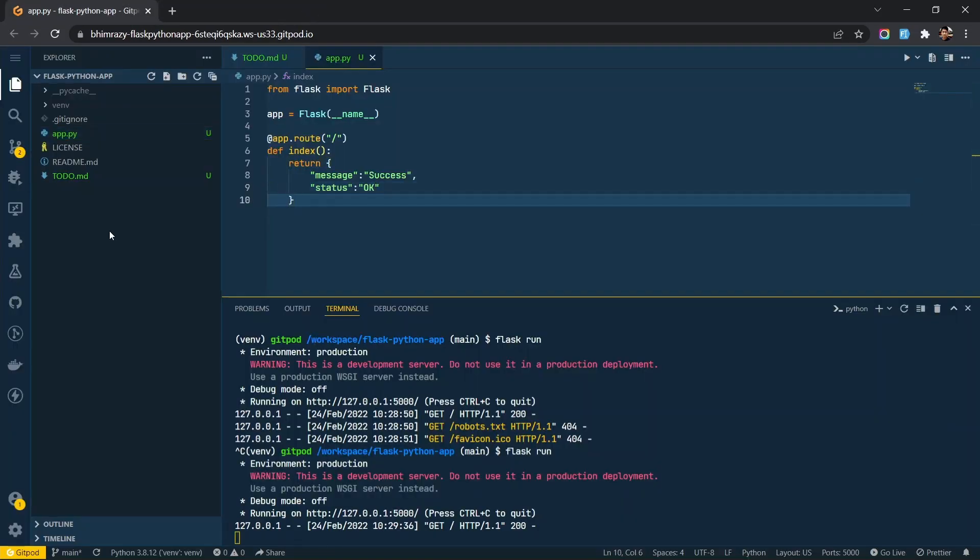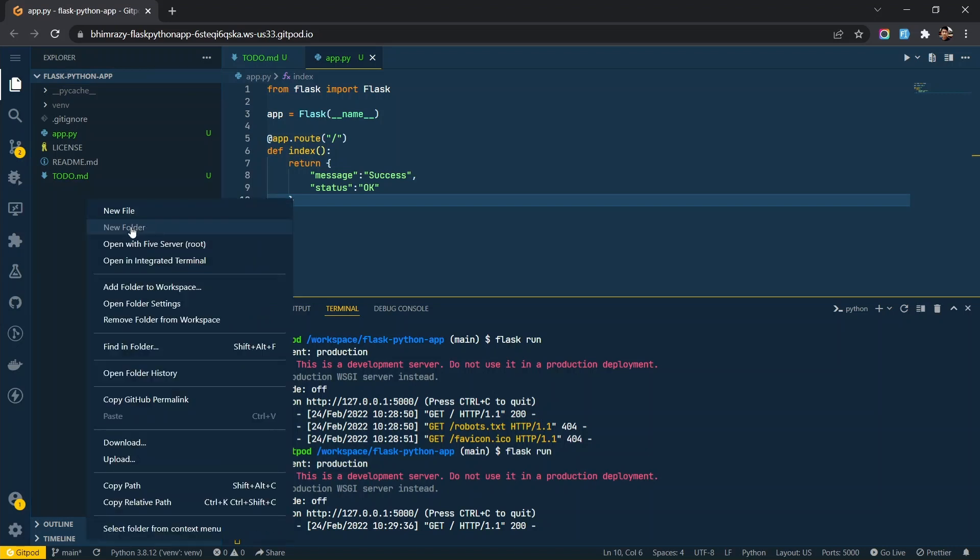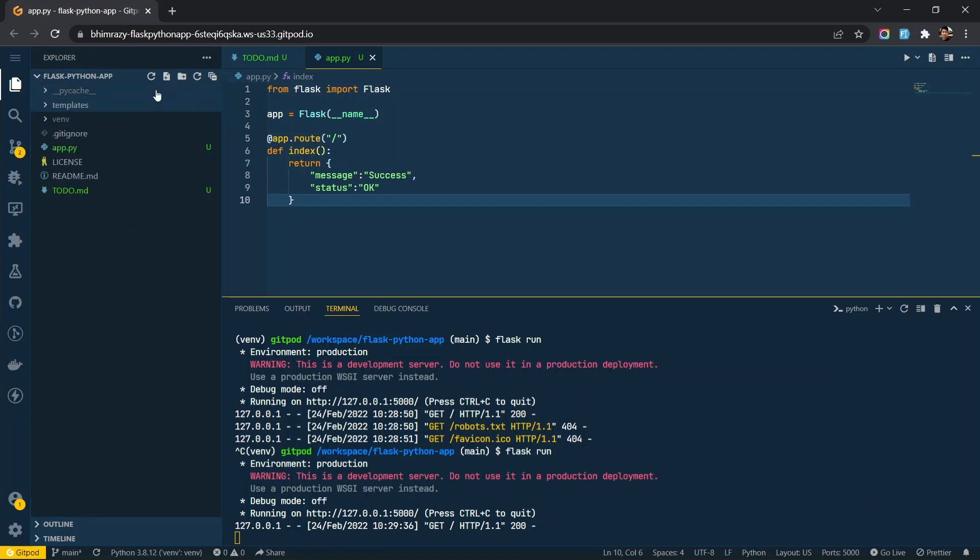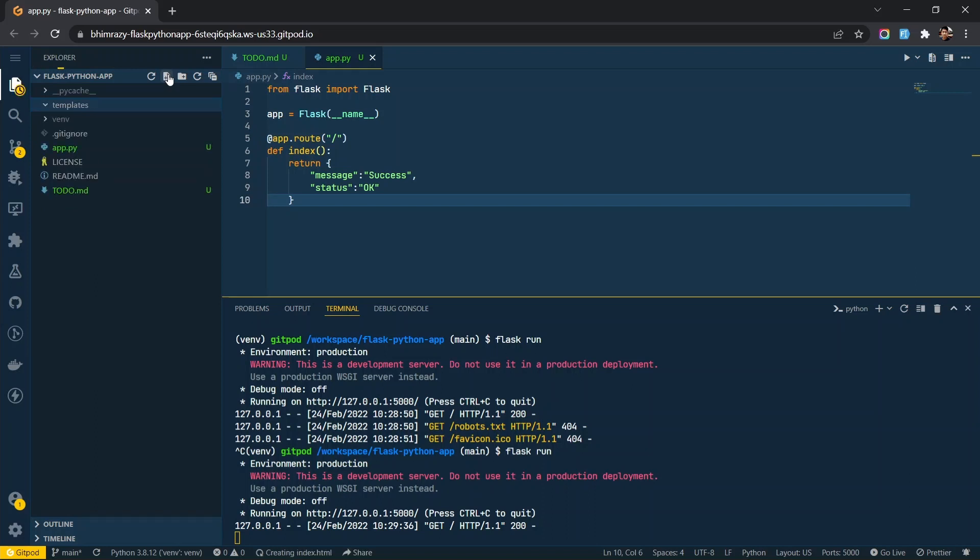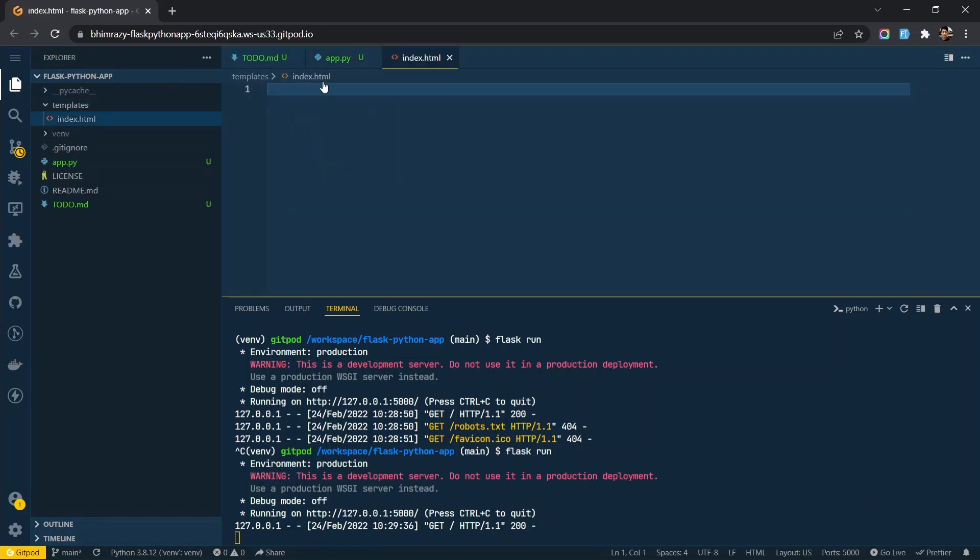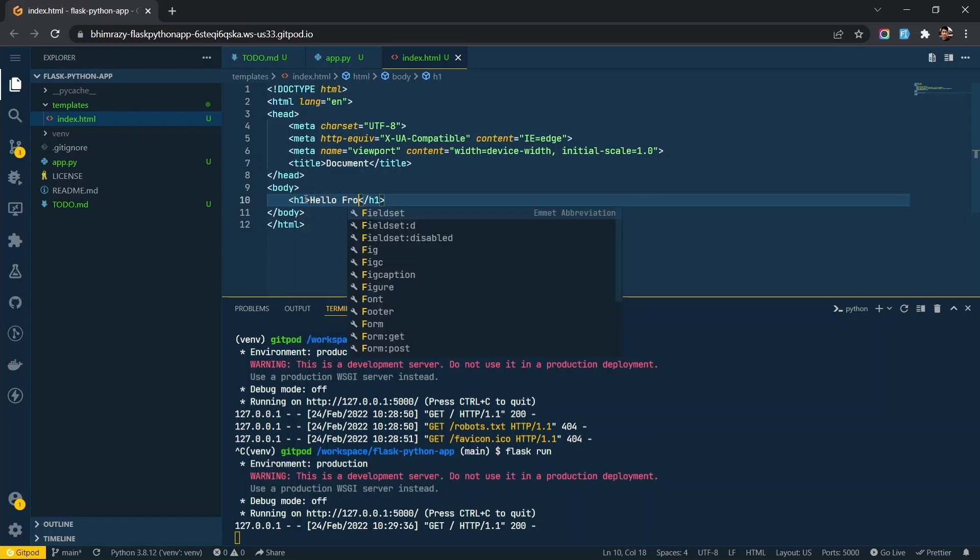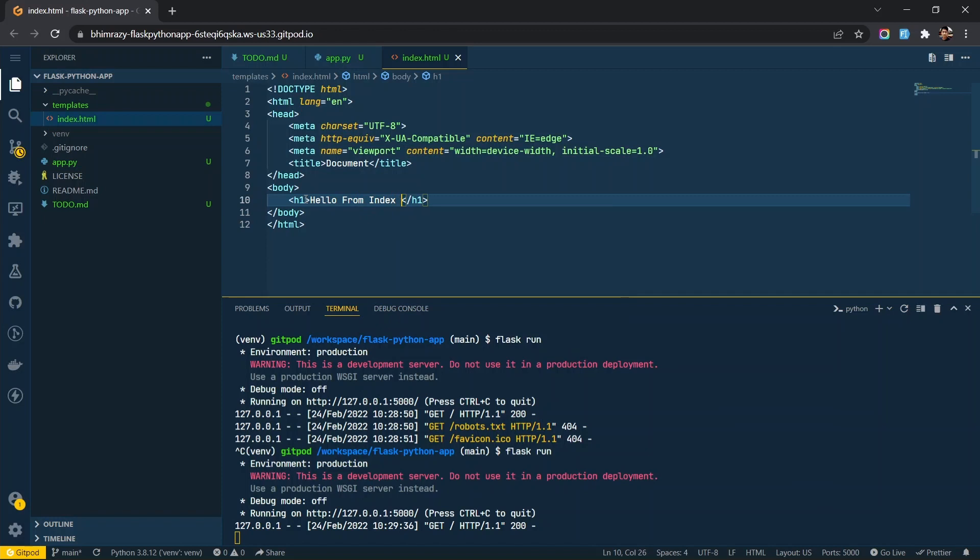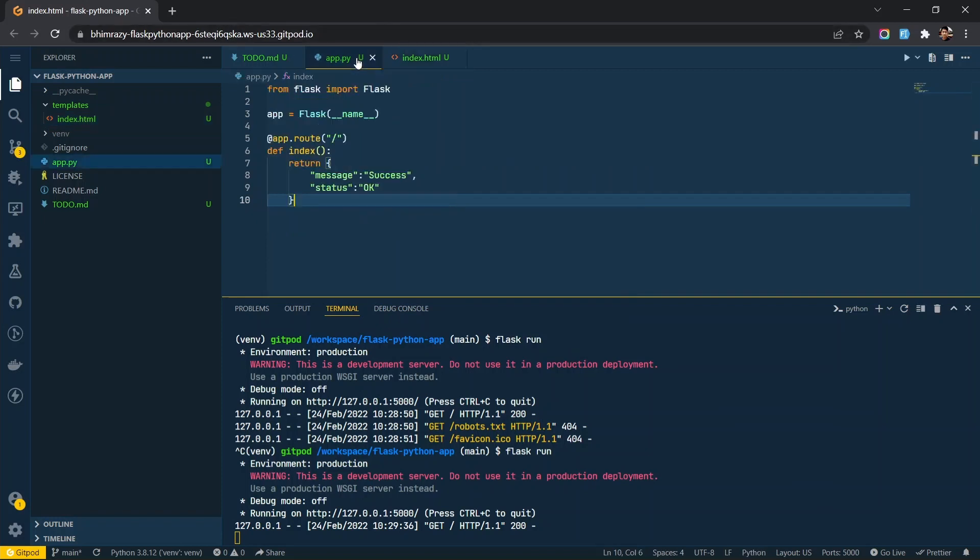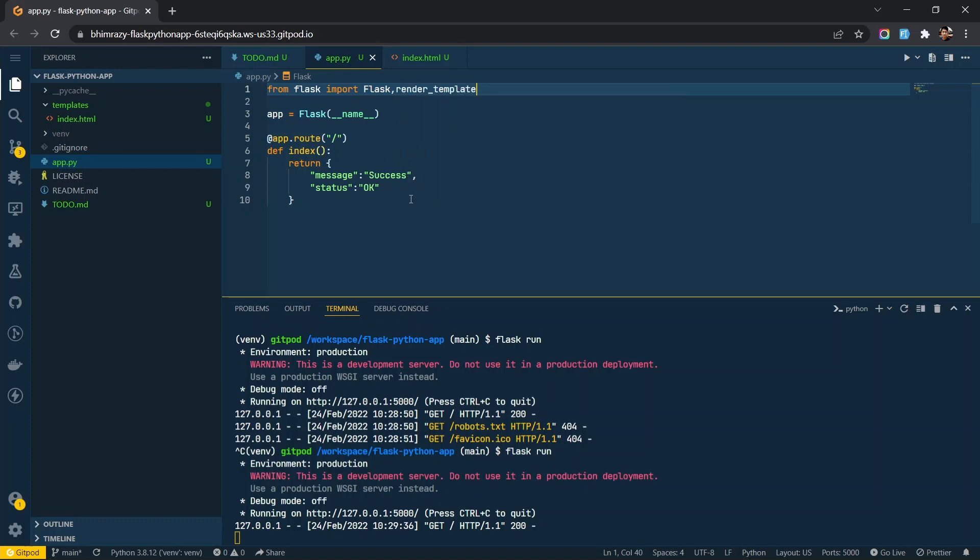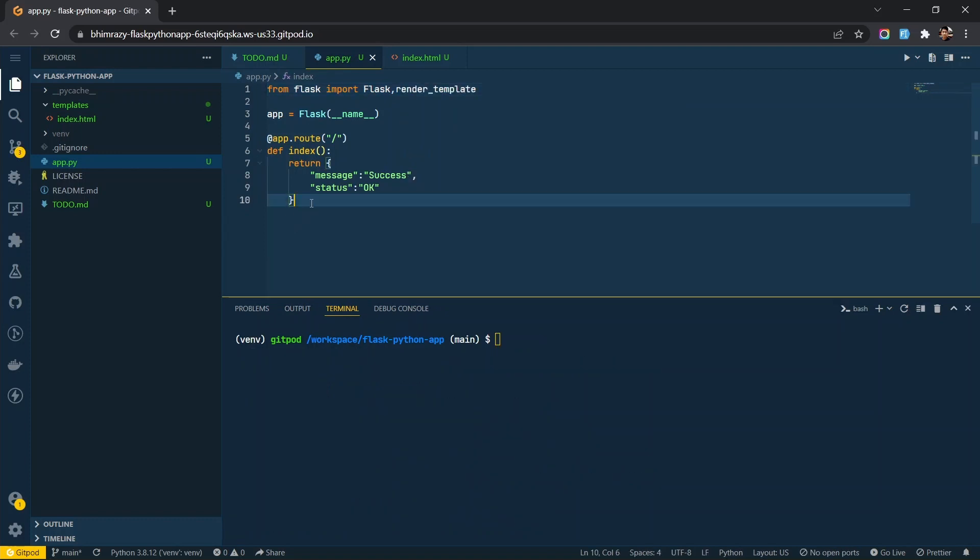Now create a HTML file inside template directory with some content. Then render the HTML file.